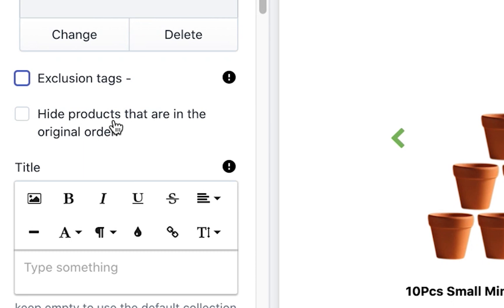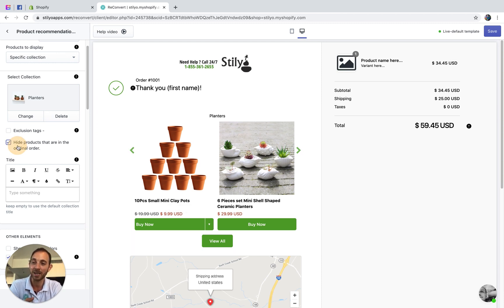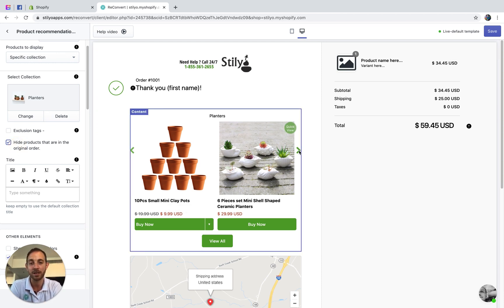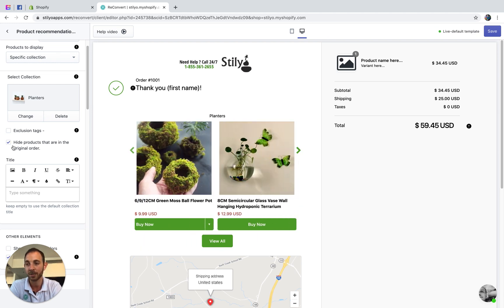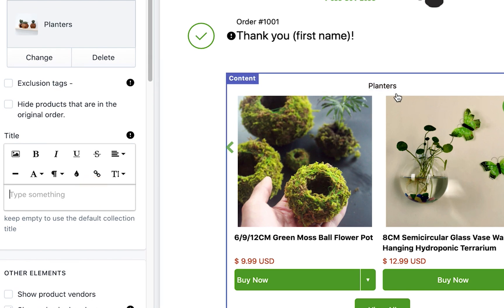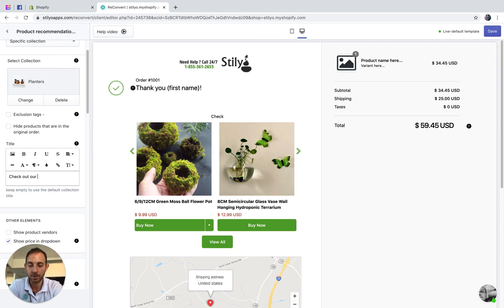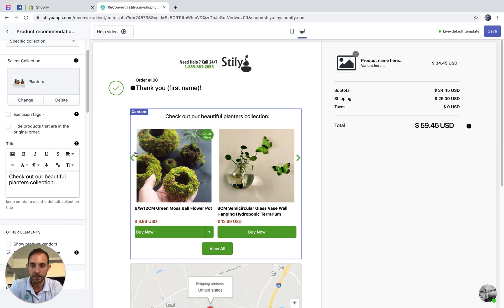You also have an option to hide products that are already in the order. For example, if a customer already bought these small mini clay pots, I just want to hide that product recommendation and show only the others. The next thing is the title. By default, we'll use the collection title, but you can change it — something like 'Check out our beautiful planters.'